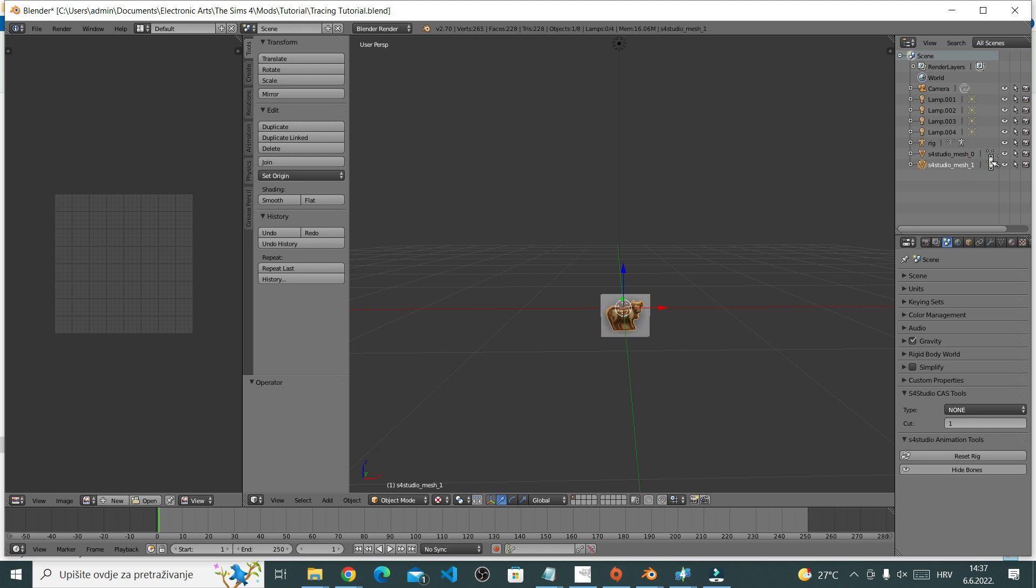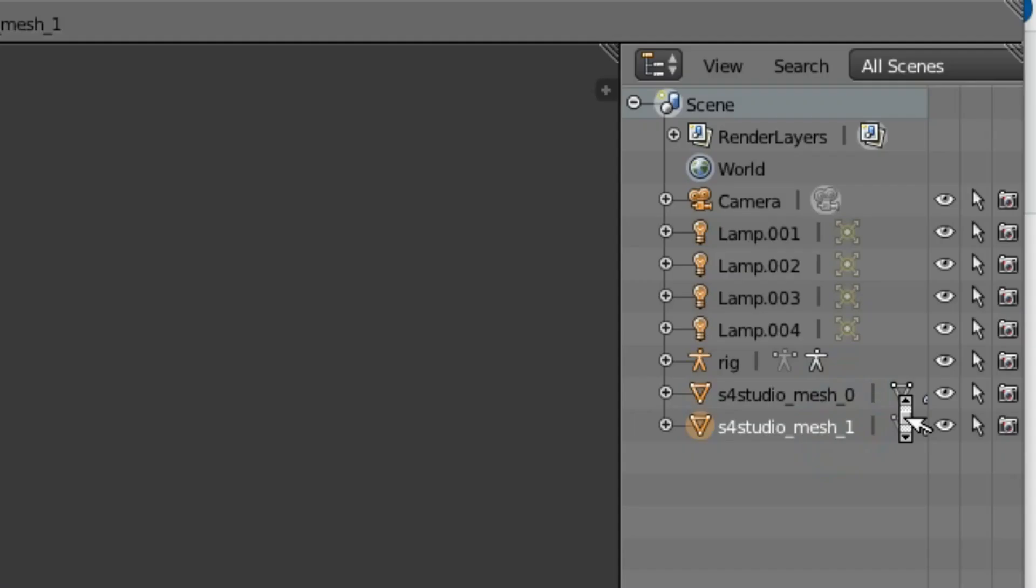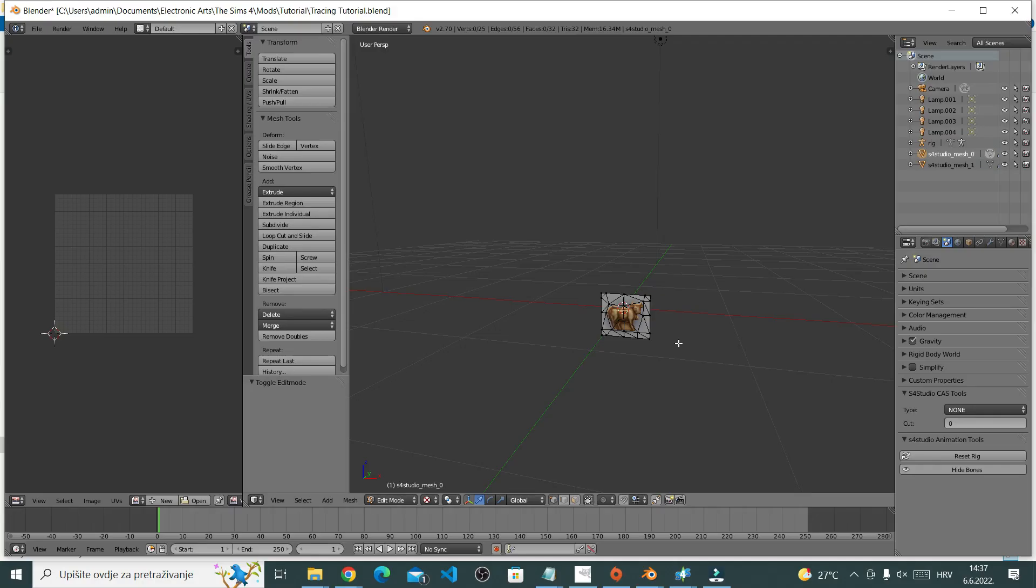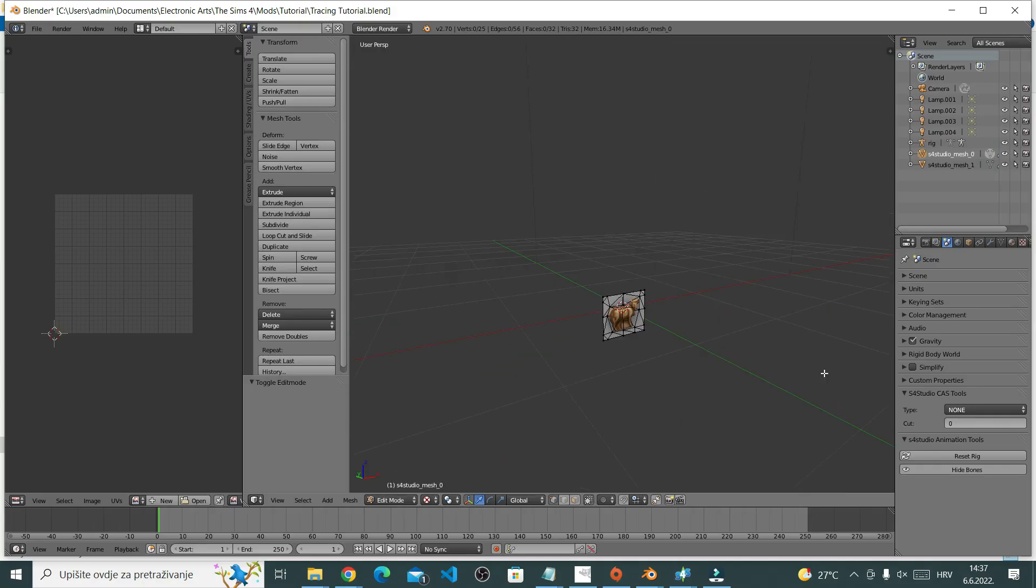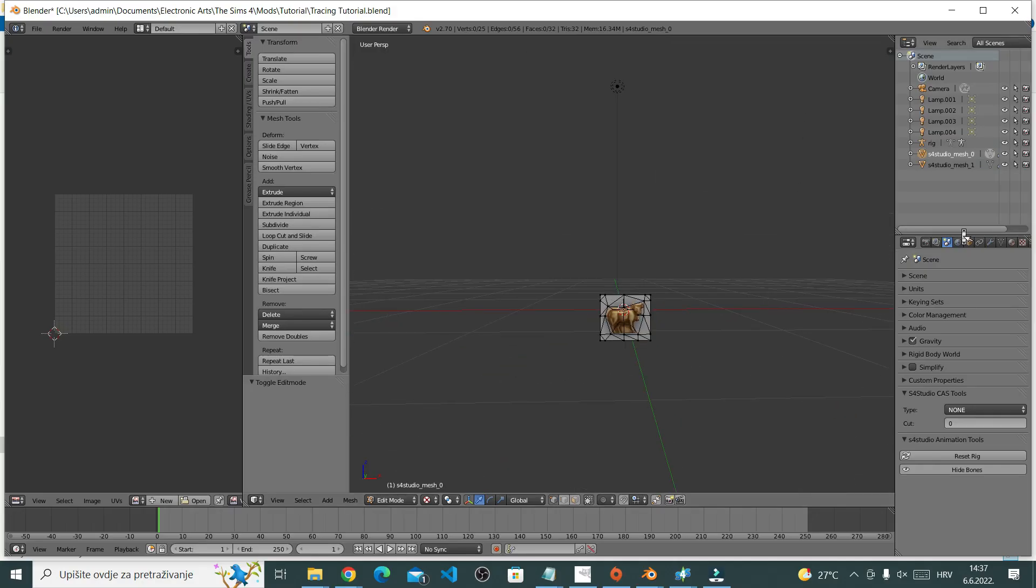Studio Mesh 0 and Studio Mesh 1. To edit them, you first need to enter edit mode. You can do this by clicking this triangle next to it. I want to edit our actual object, this cute little cow, which is called Studio Mesh 1. So I select the little triangle to enter edit mode.